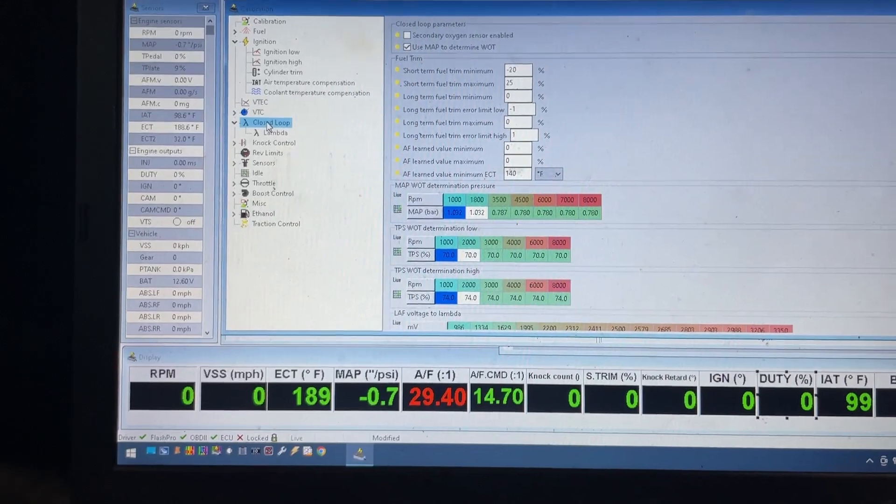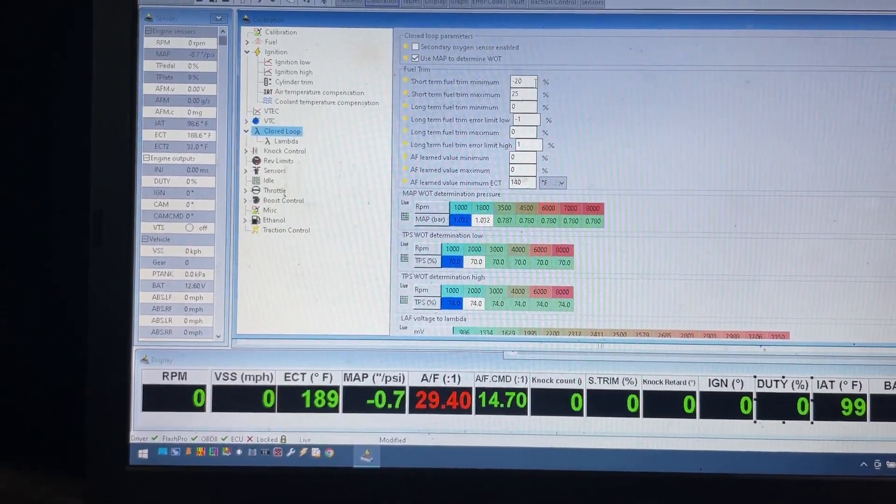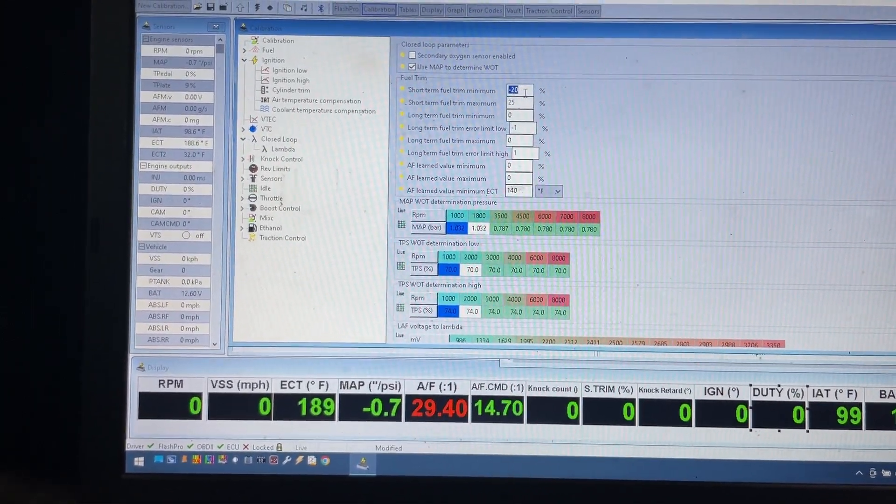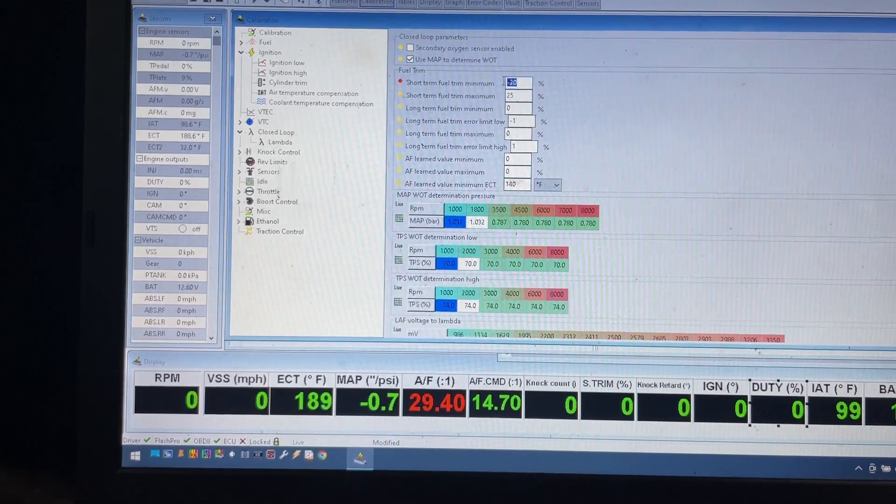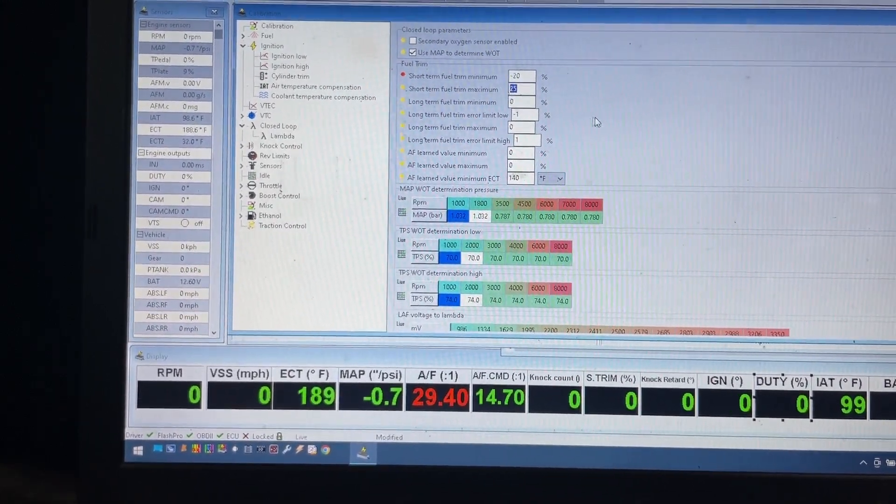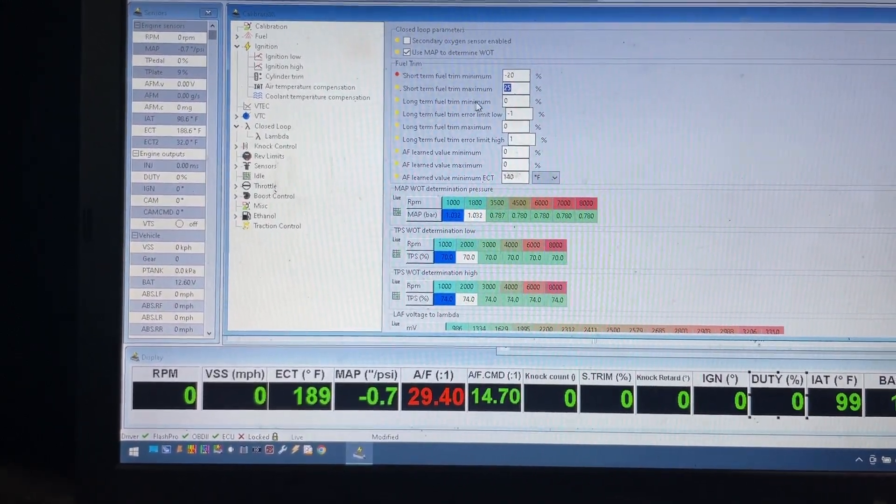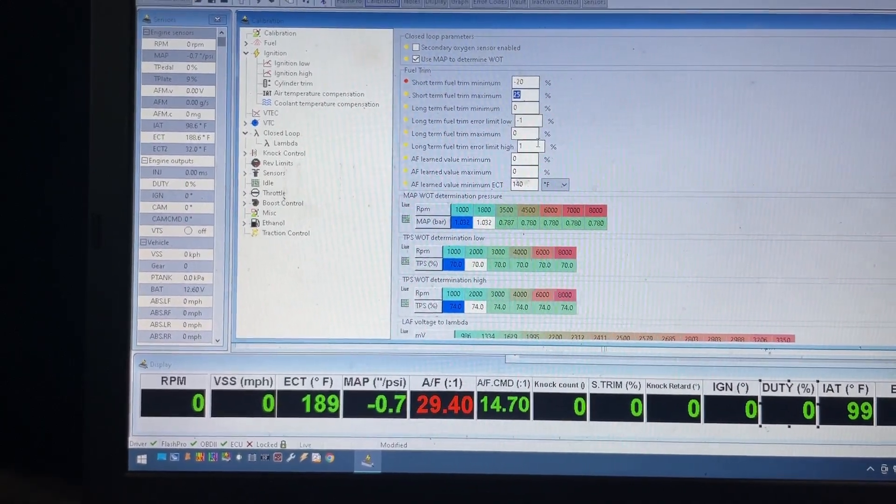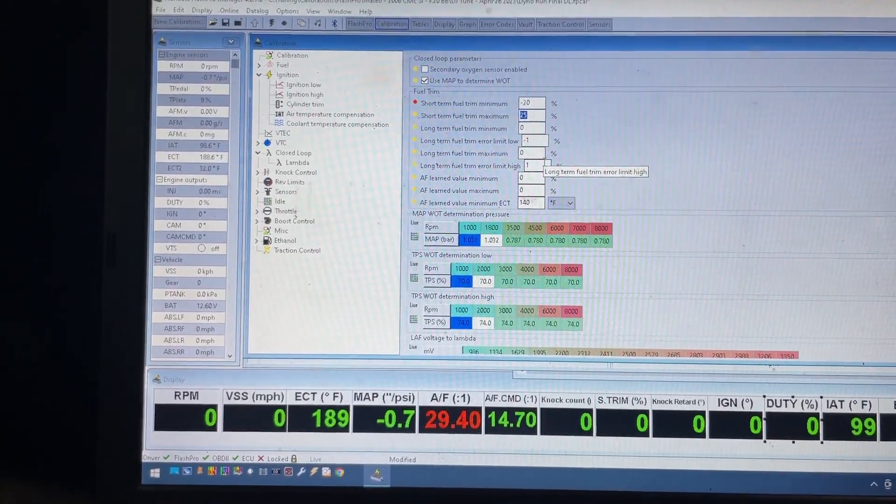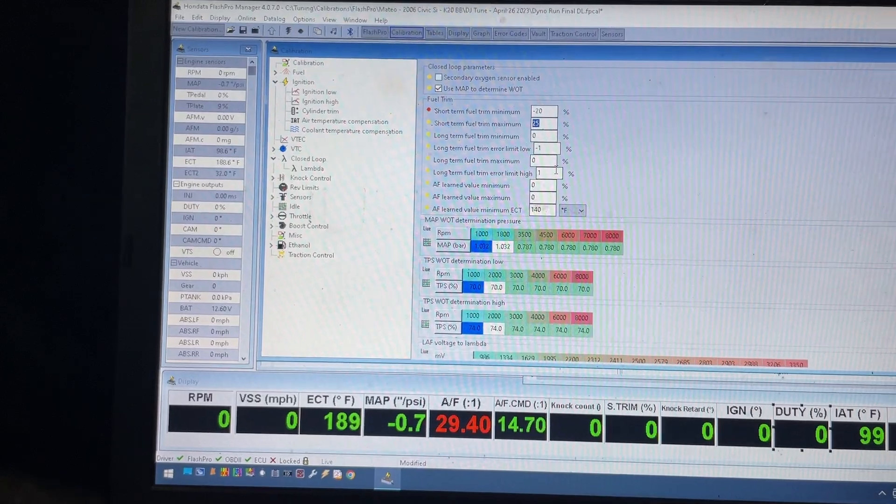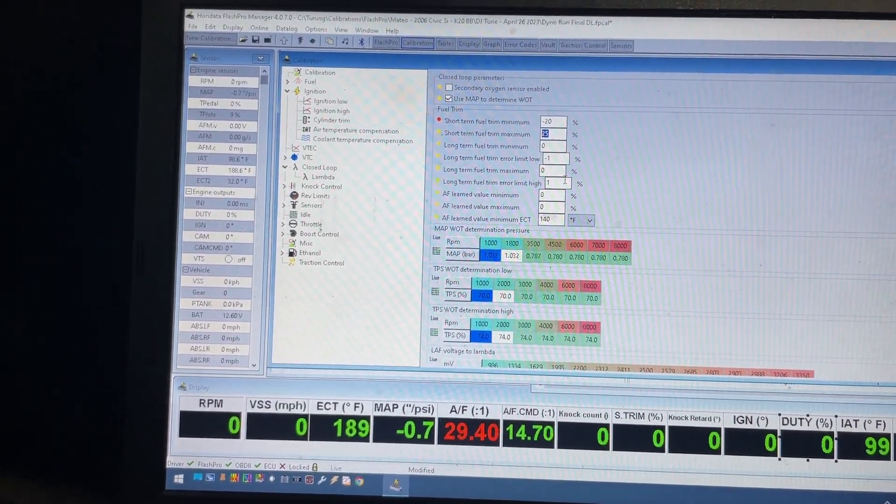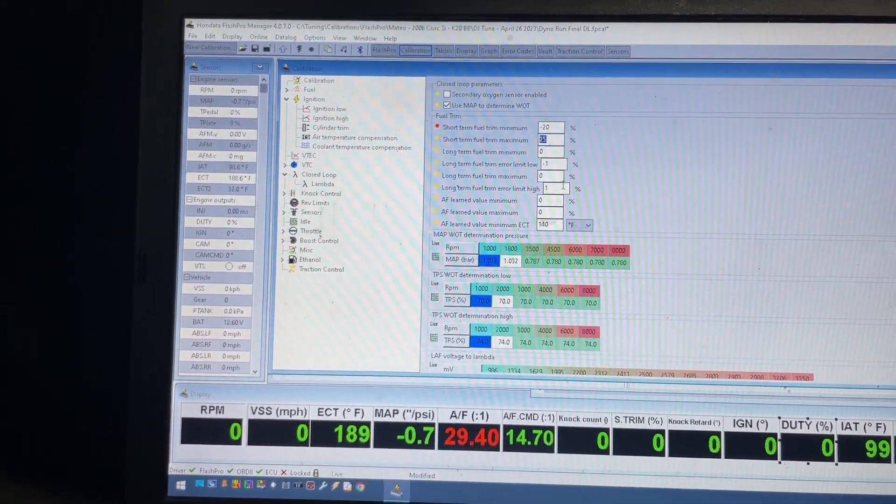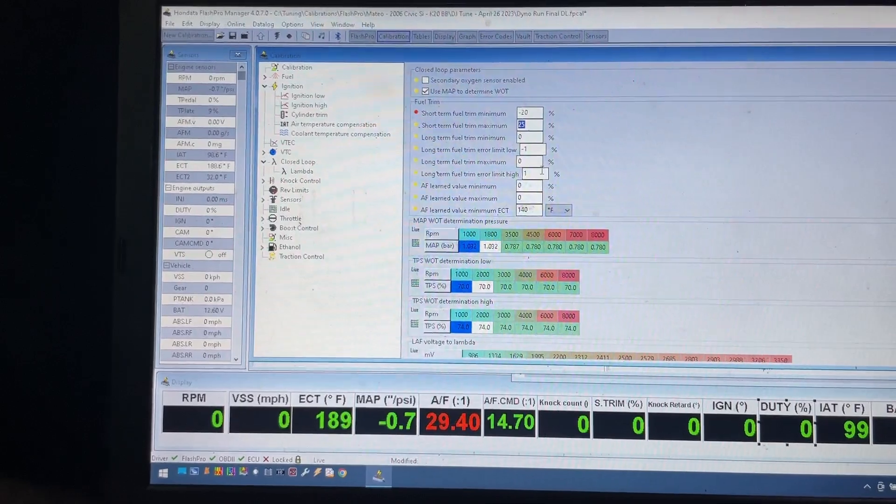Closed loop - this is a big secret as well. I usually try to give it a reasonably narrow window, minus 20 and plus 25 for the short term. I always zero out long-term trims. Long-term trim is the devil. It will mess up your tune. Just disable it basically by zeroing it out, and just doing that will make a big difference on your tune.